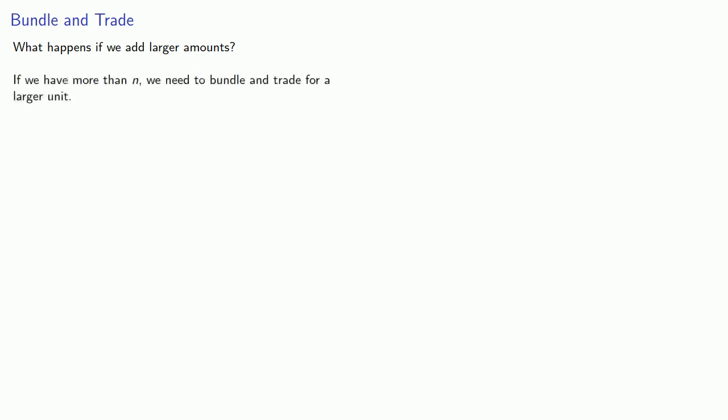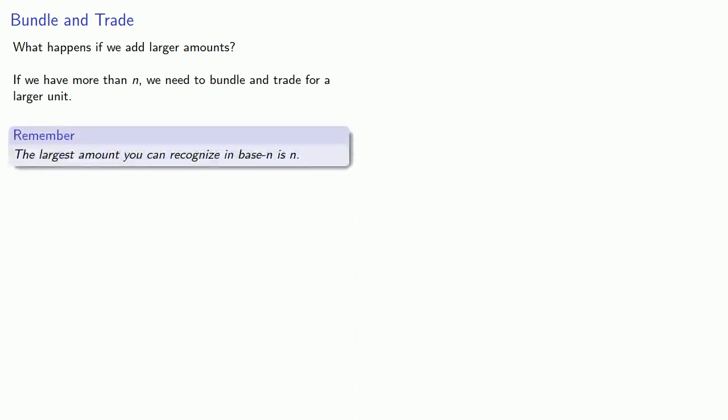What happens if we add together larger amounts? The thing to remember here is that if we have more than n, we need to bundle and trade for a larger unit. Remember the largest amount you can recognize in base n is n. Anything more is lots.